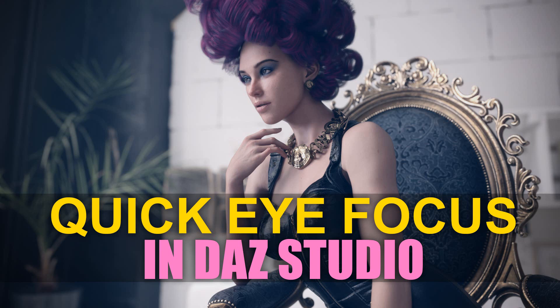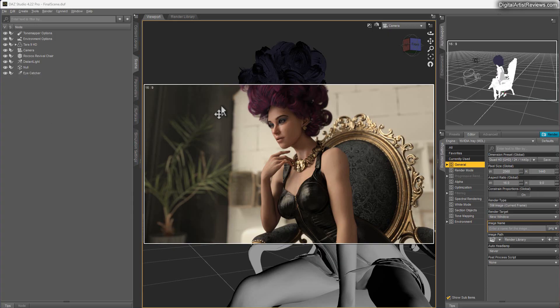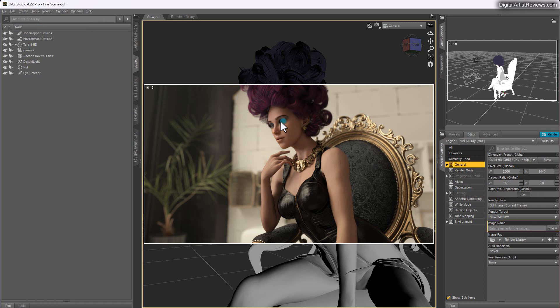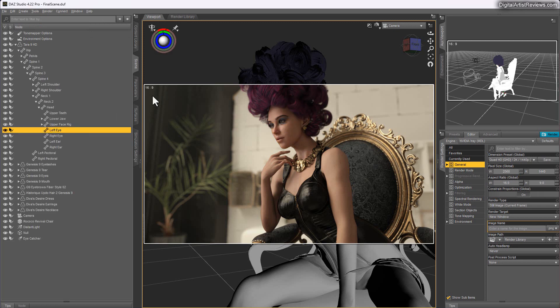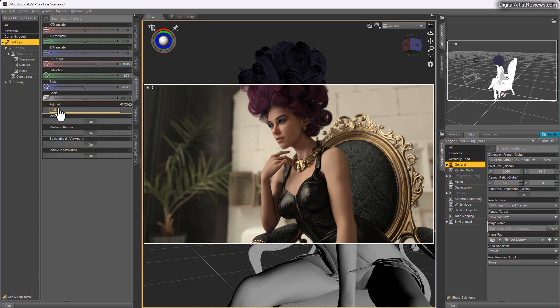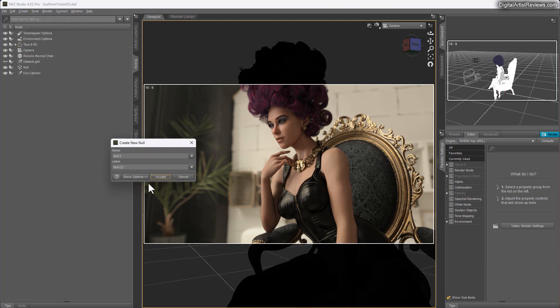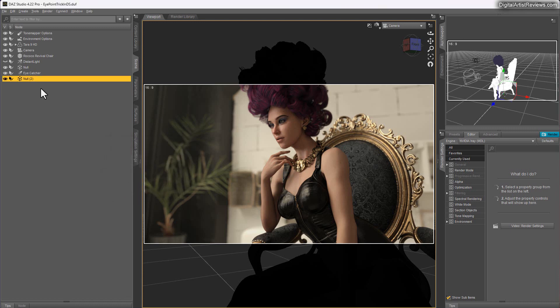Welcome back, this is Val from Dreamlight. I'm going to do a quick video and show you how we can control a character's eyes inside DAZ Studio using a very cool trick called a null object. If I click on my eyes now using node selection — left eye or right doesn't really matter — you can see that I have them pointing at a null object. Adding the null object is very simple: just go to Create, name it whatever you want, and click Accept.